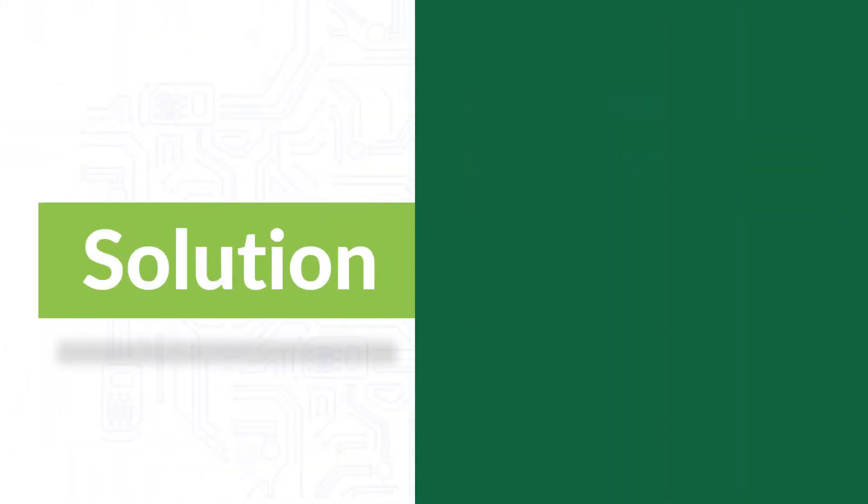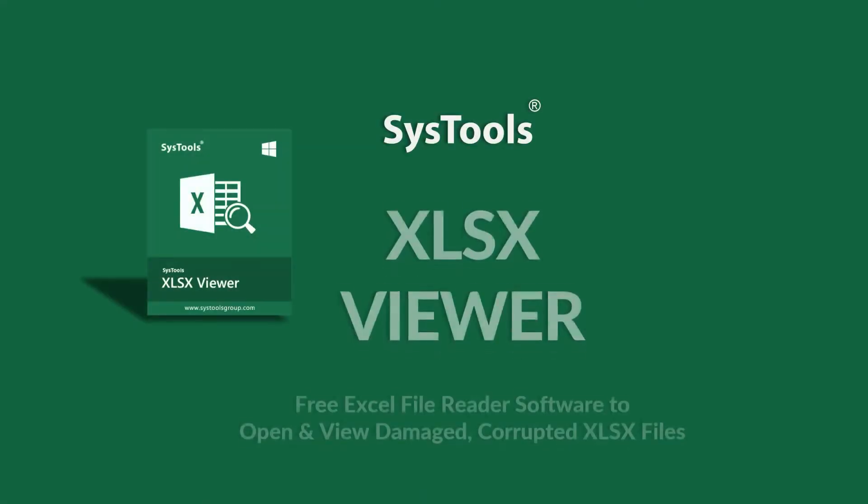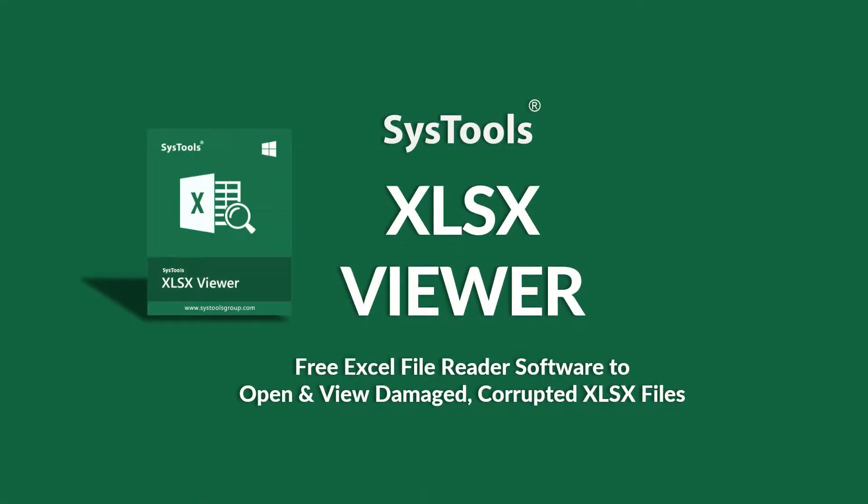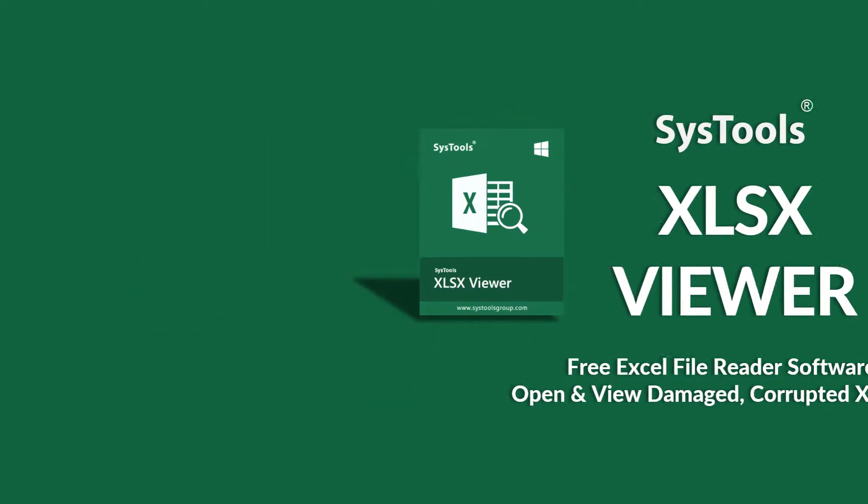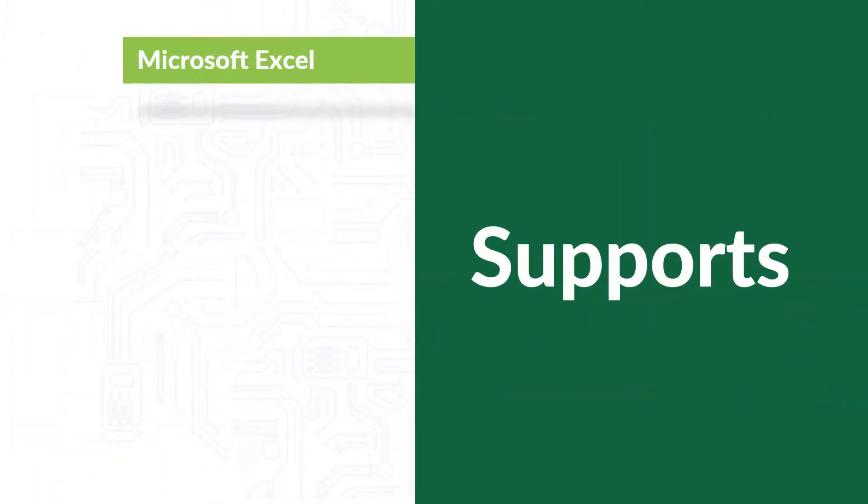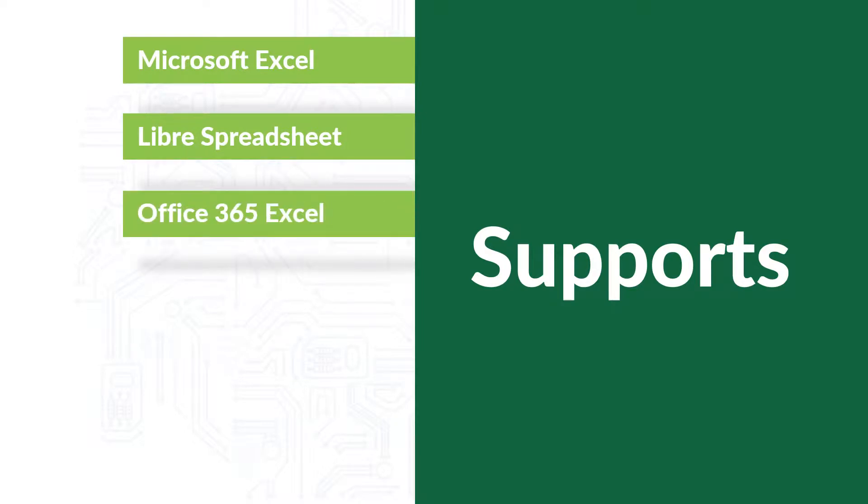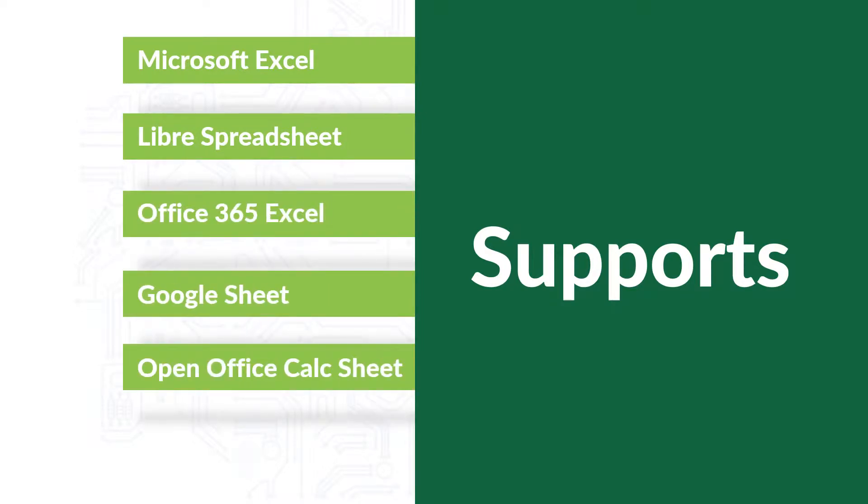We bring you an effective solution to solve this issue with SysTools XLSX Viewer software. Our software supports Microsoft Excel, Libre Spreadsheet, Office 365 Excel, Google Sheet, OpenOffice Calc Sheet, and Soho Sheet.